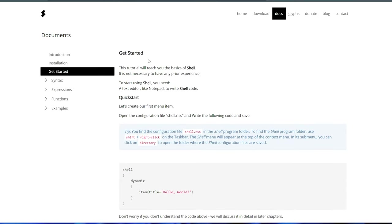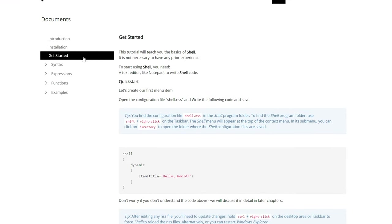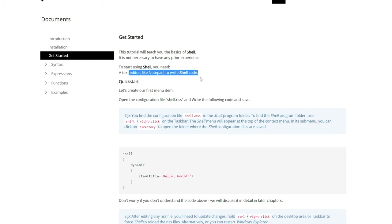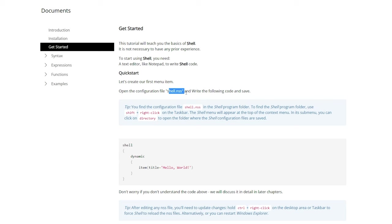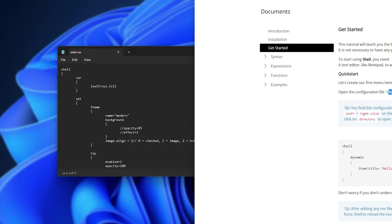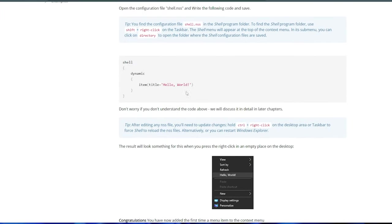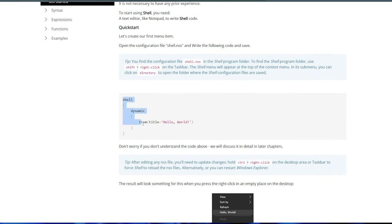On the installation page here, you'll also find a get started section where it tells us the basics of the shell. To start using it, we'll need a text editor like notepad. Open the shell.nss file, which we've already done here. Now, on this page, it tells us to copy in this example here.